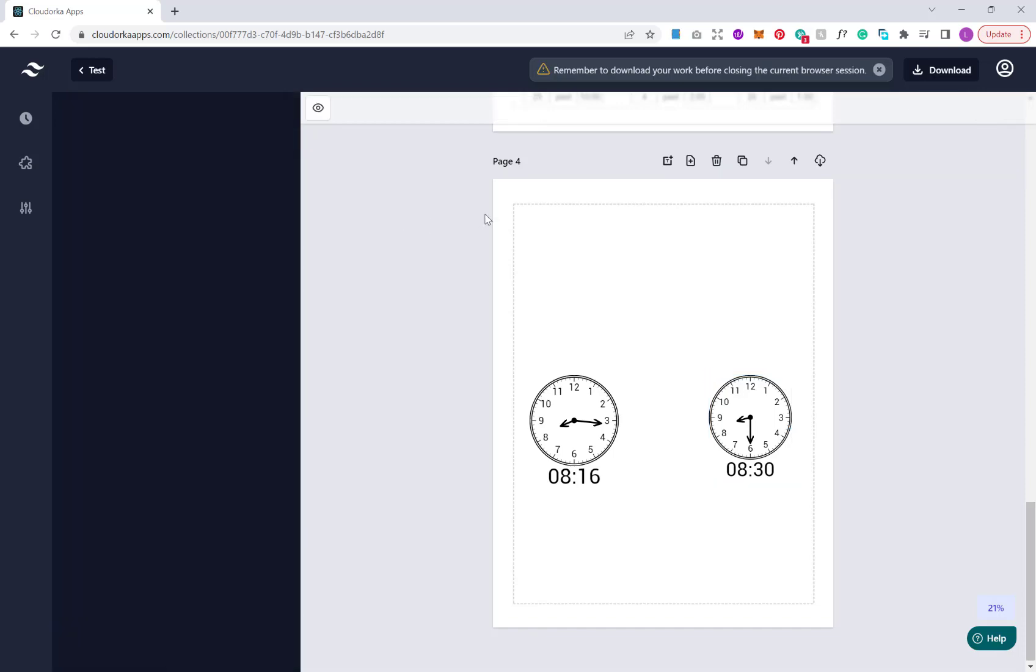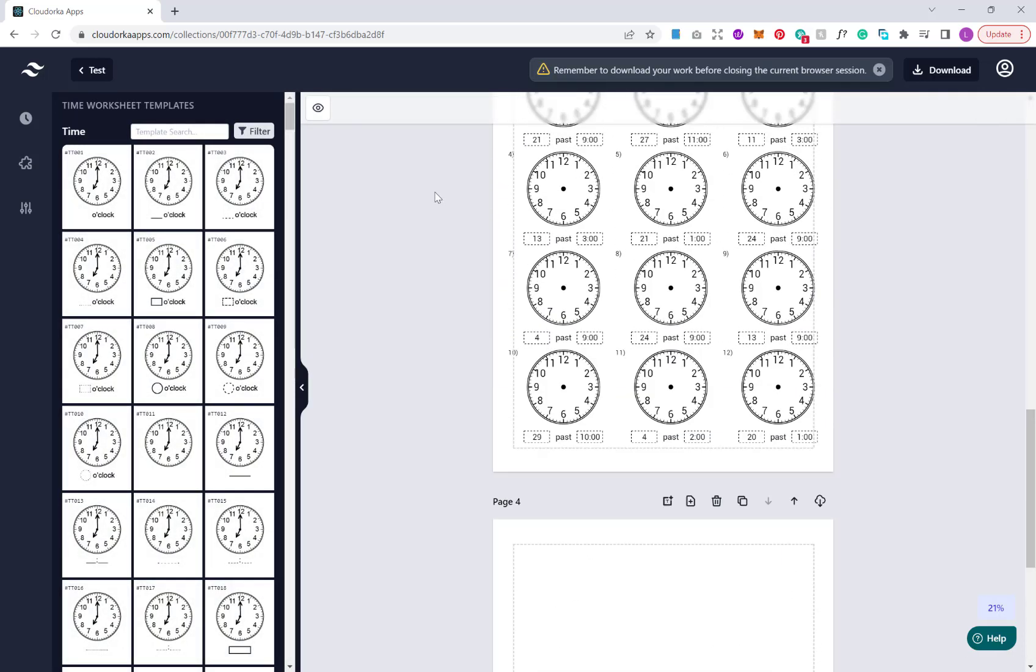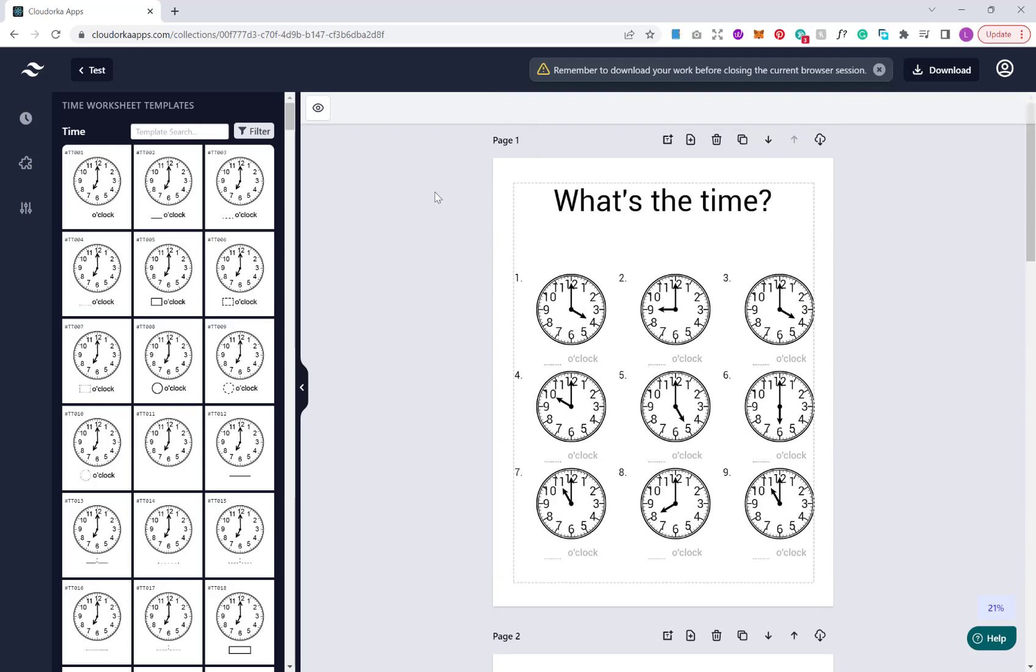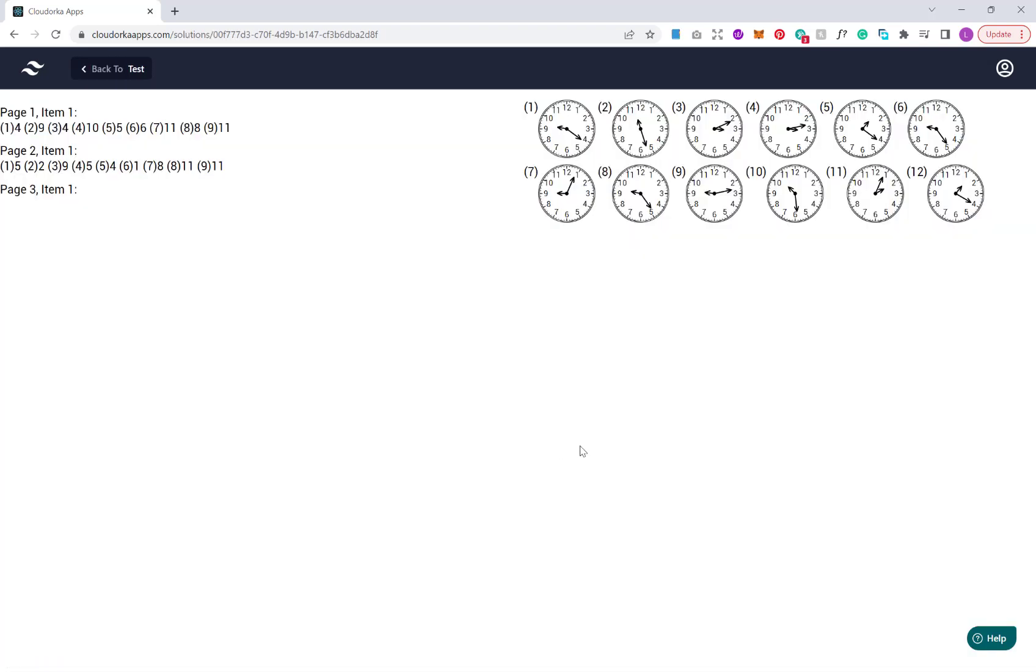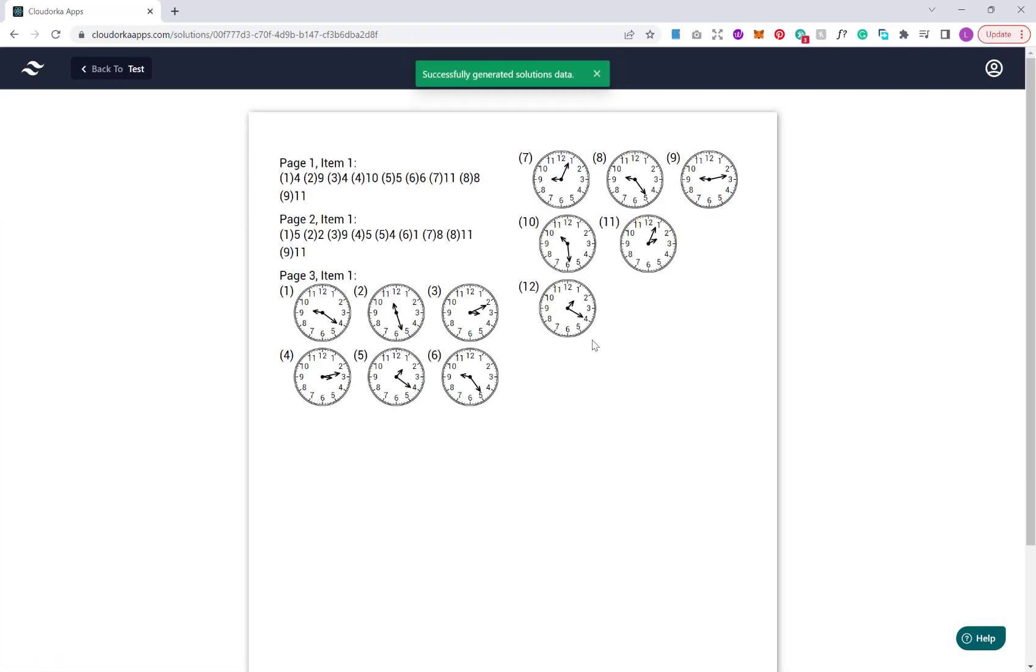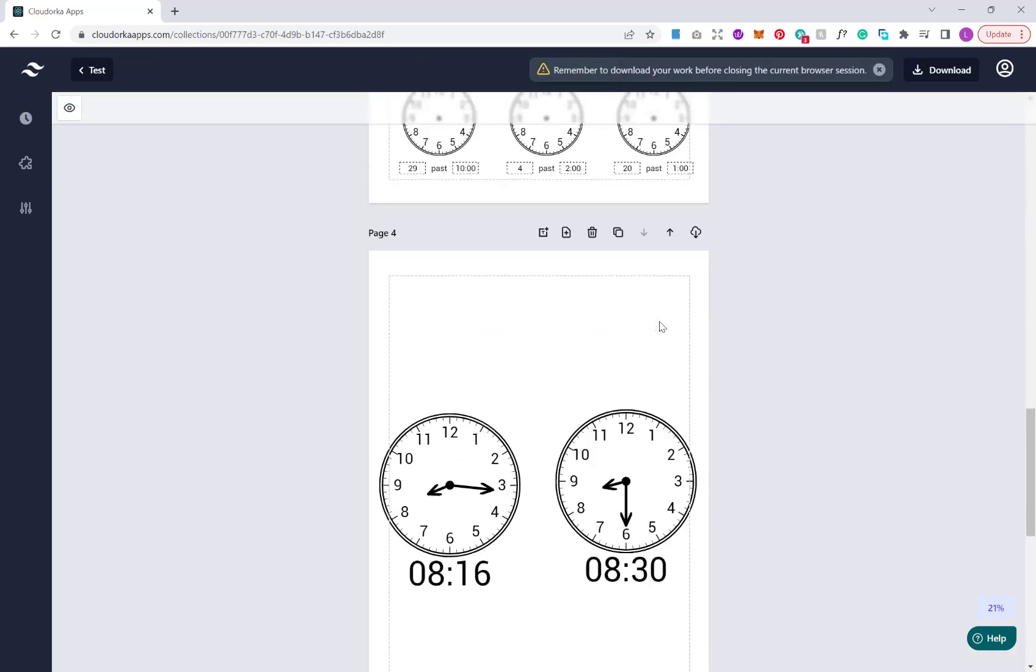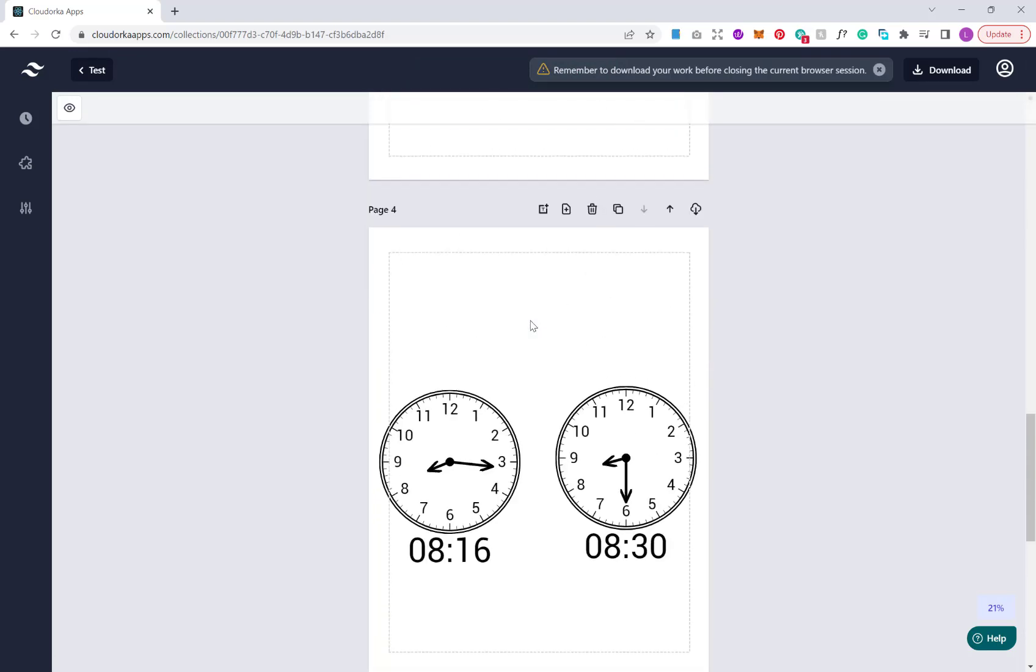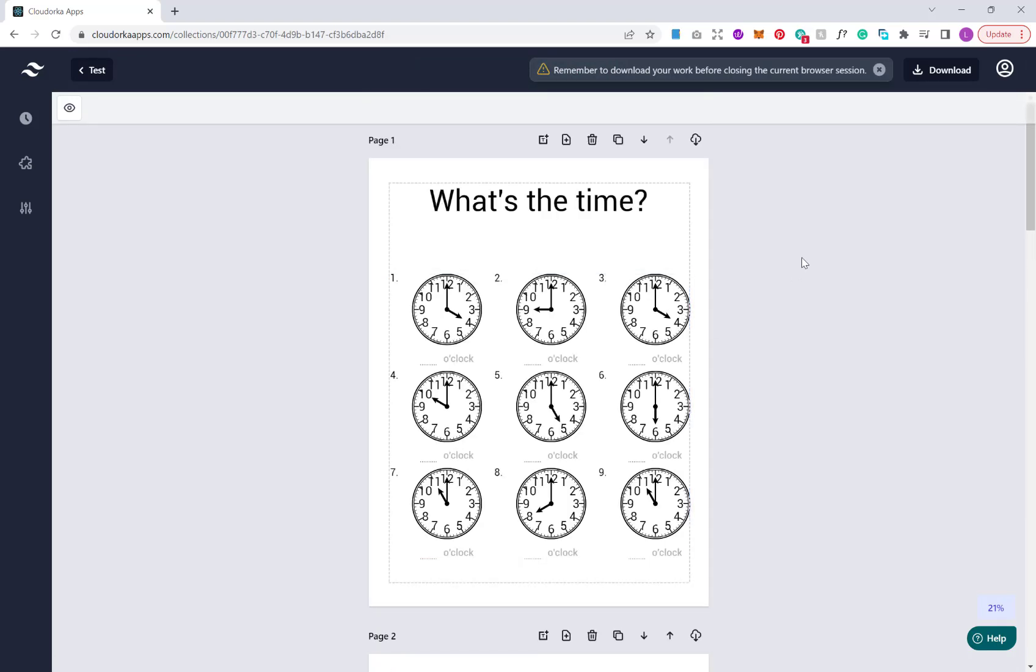Now once you have your complete book or your completed worksheets, what you can do is preview our solutions. Then we have our solutions there. Once we've done all that, all we do then is hit download. Then we have three options in the front end. We can download as a PNG, a JPEG, or a PDF.